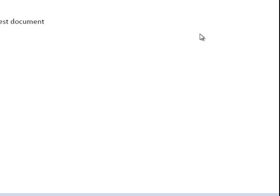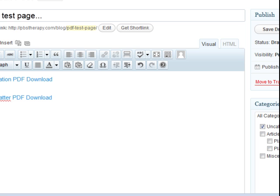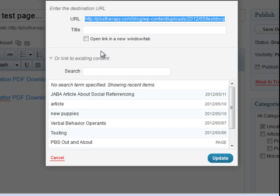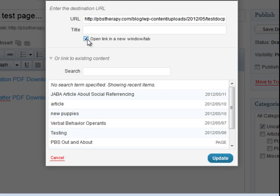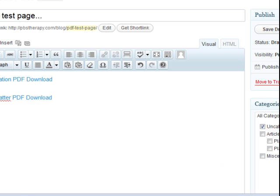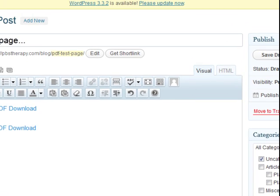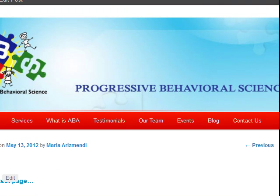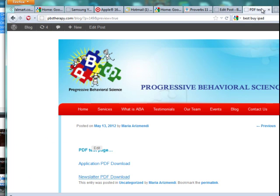I'm going to click on 'Newsletter PDF Download,' and you see it opens up the document so you can save it or print it. And if you don't want it to open in the same window and you want it to open in a new tab, click on the link you want to change, then click this little link button. After you click the link button, click 'Open in a new window' and then click Update. Then preview it — and now you see it opened up in a new window while the old window is still open.